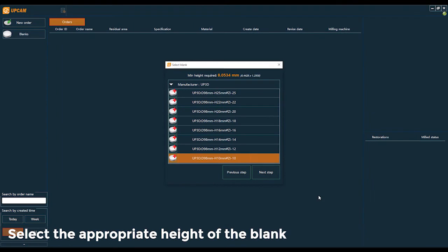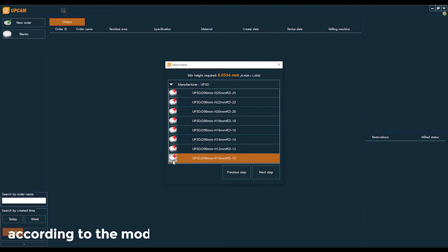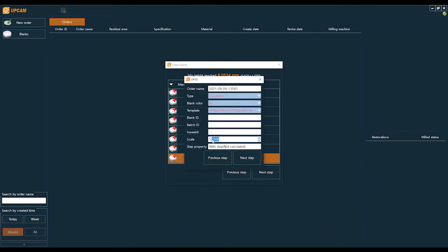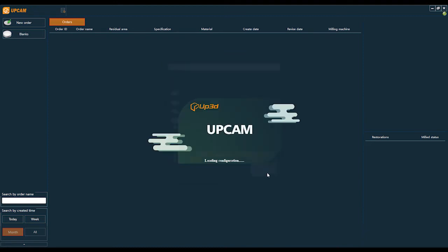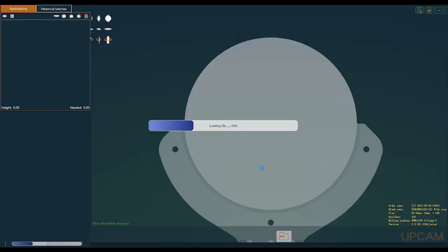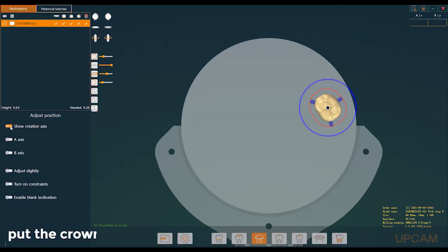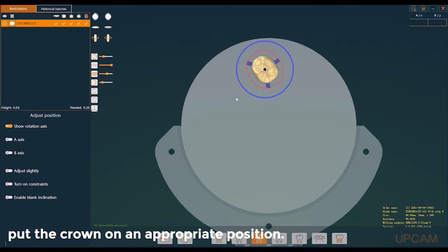Select the appropriate height of the blank according to the model height suggested by the software. Open 'Show Rotation Axis' and place the crown in the appropriate position.